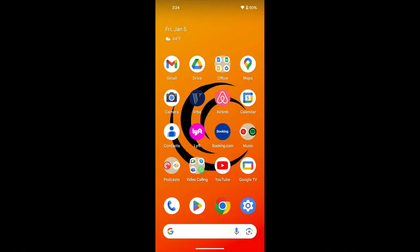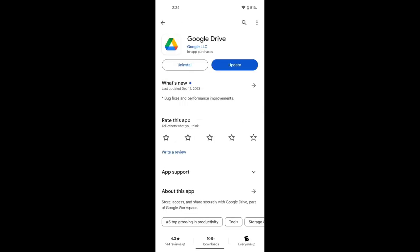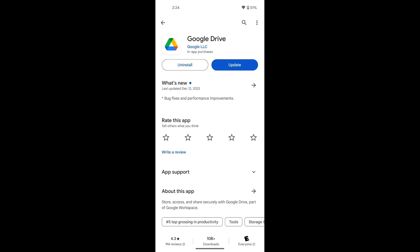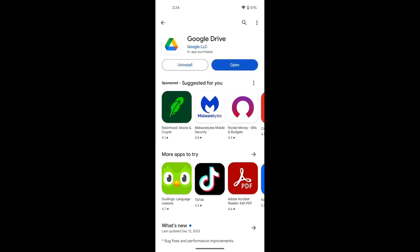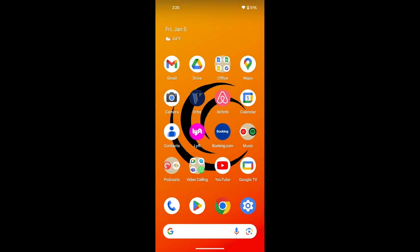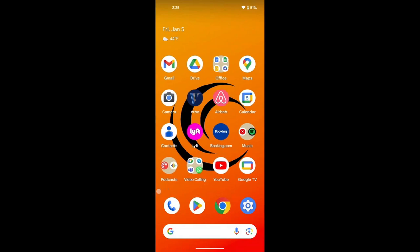Now that we've talked about the Google Drive apps on desktop and on web, let's talk about how you can access your Google Drive files from anywhere using your cell phone. To get started, download the Google Drive app on your phone. Open the App Store or the Play Store and search for Drive. At the top you will see Google Drive — if you see an Install button, click Install; if you see Update, click Update. Let it finish installing or updating, then press Open.